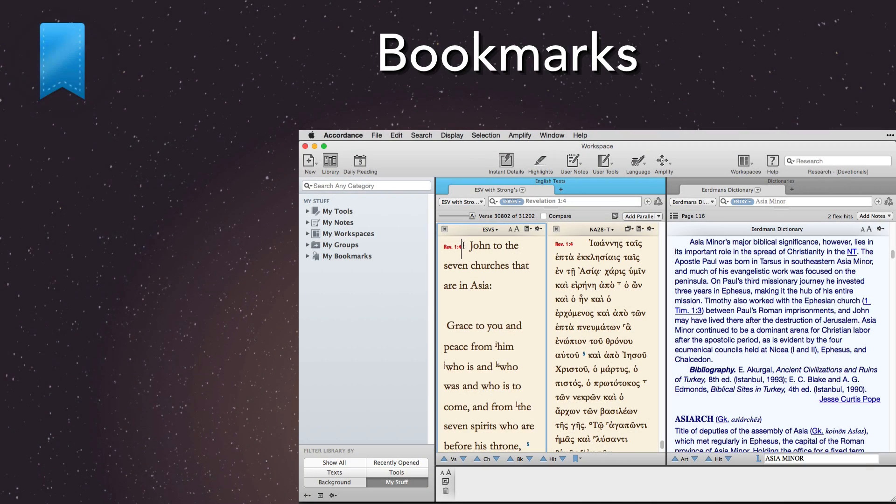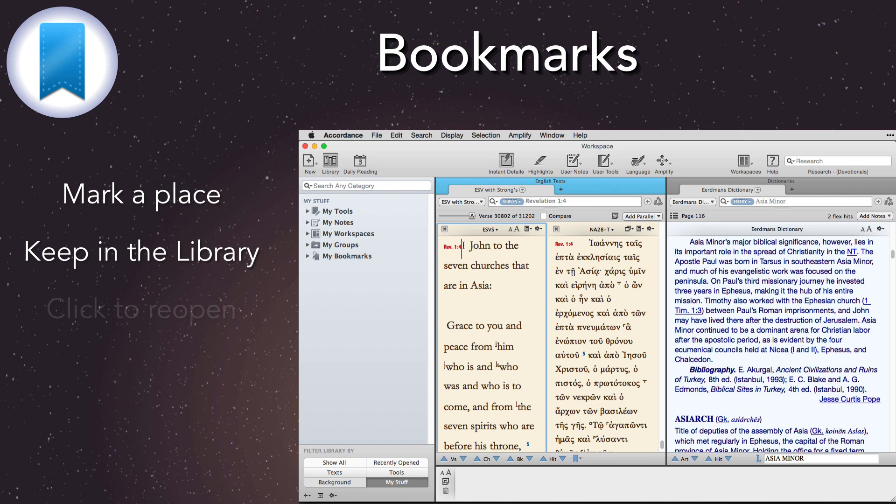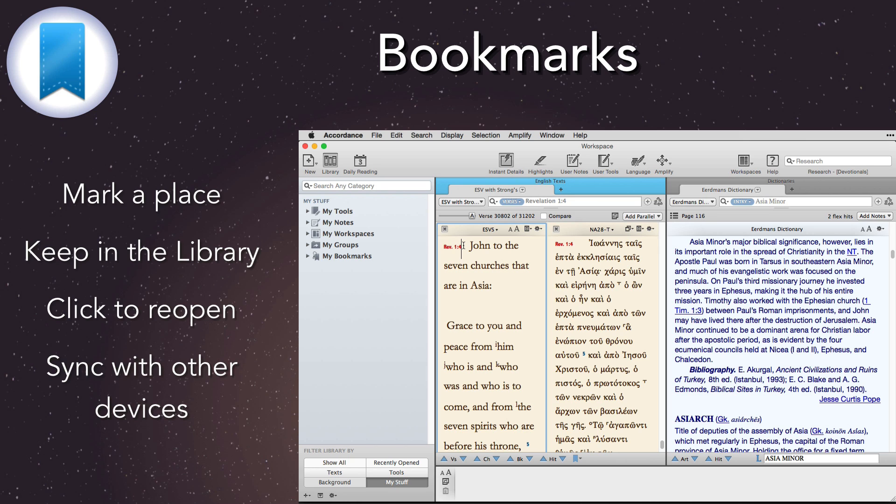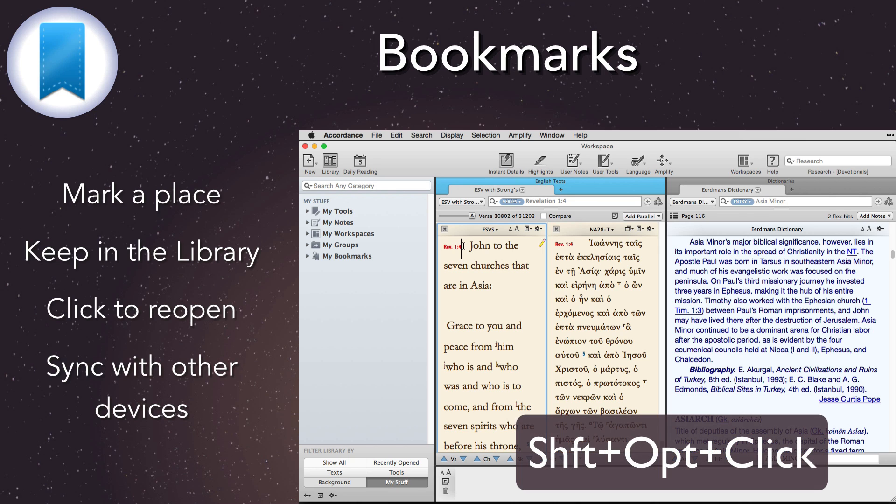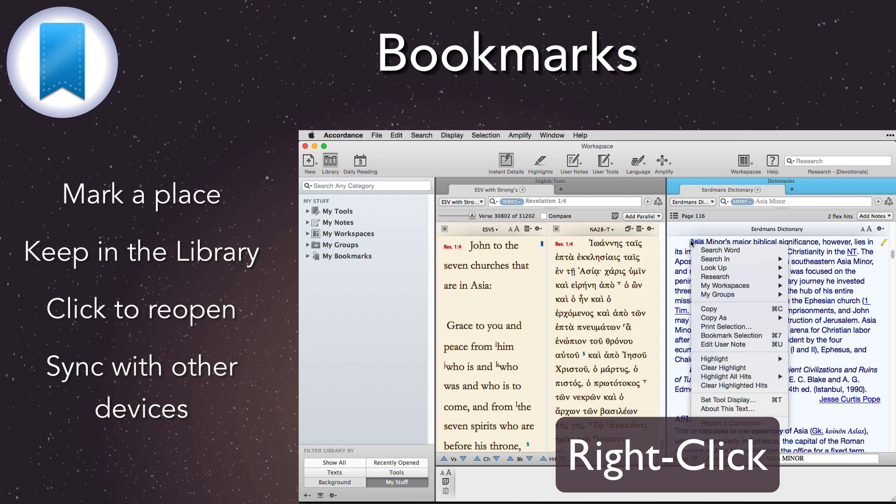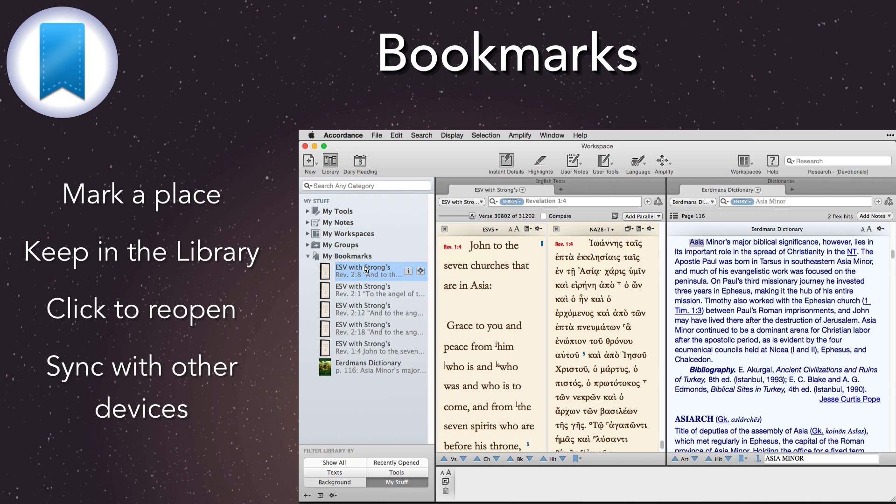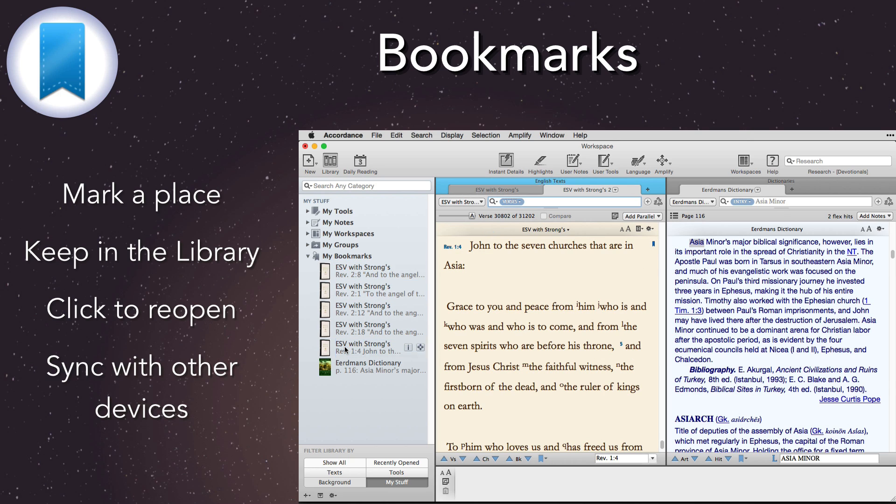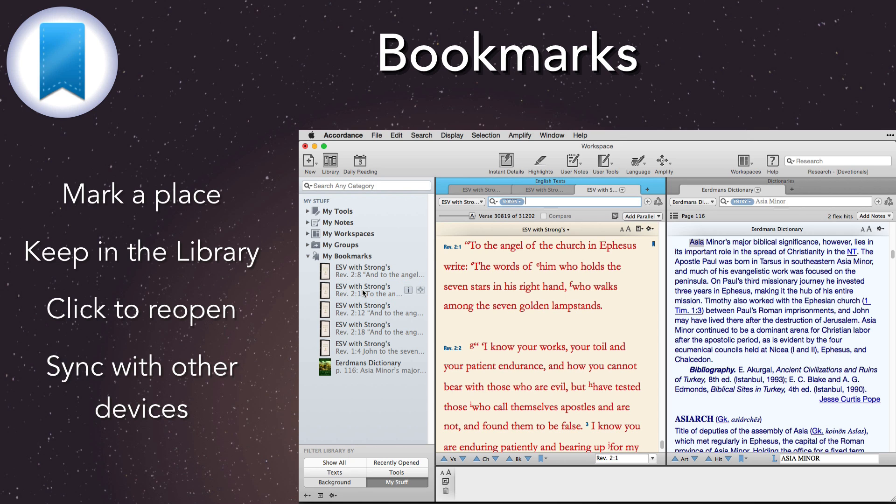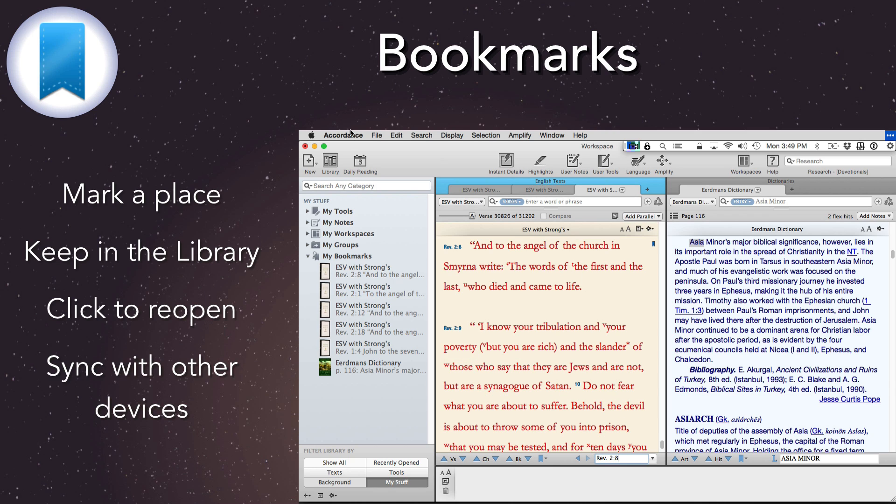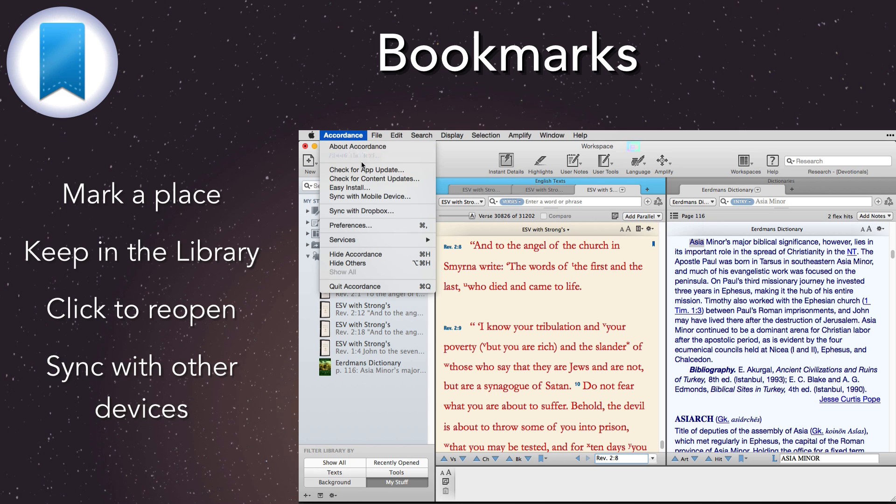Bookmarks. Accordance 11 now incorporates a feature first found in Accordance on an iPhone or iPad, Bookmarks. We can now create a permanent bookmark for any text or tool just by using Shift-Option-Click, or the contextual menu. Bookmarks then appear in the library in the My Bookmarks folder, where they can be organized. Simply double-click any bookmark to return to that passage. We can also navigate between bookmarks and a resource using a new pop-up menu in the navigation bar, and syncing allows us to share bookmarks between devices.